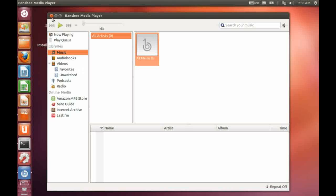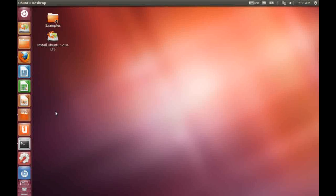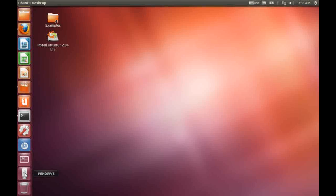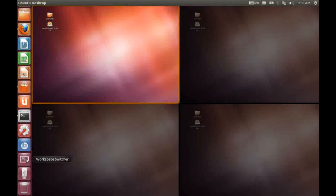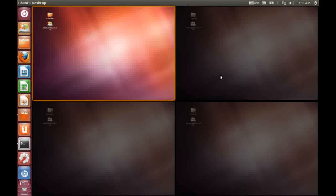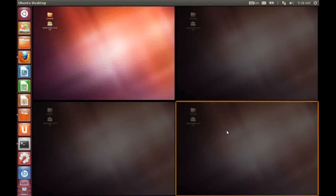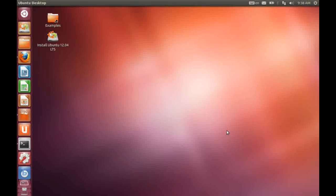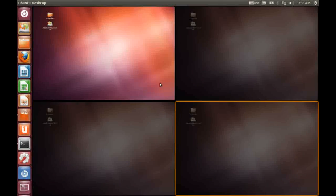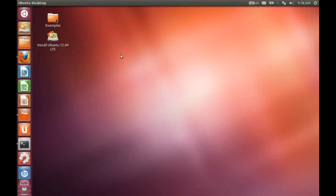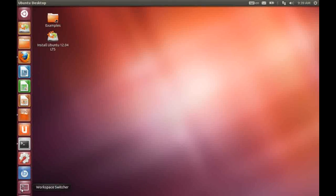One other thing to mention down here is the workspace switcher. Now if we click on this, we have, by default, four workspaces. If we double click on any of the four corners of this square, we can switch to that particular workspace.